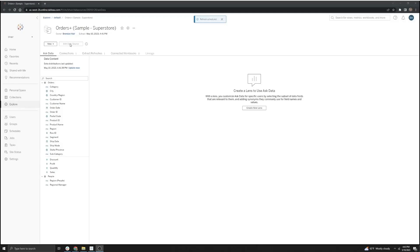You'll notice the Edit Data Source button is grayed out here. That's due to support for editing published data sources for Tableau Bridge not yet being integrated.